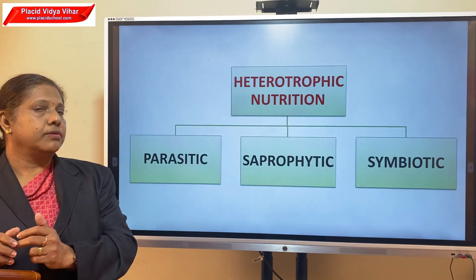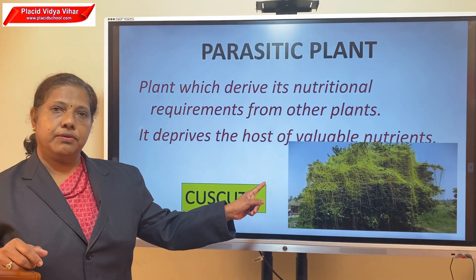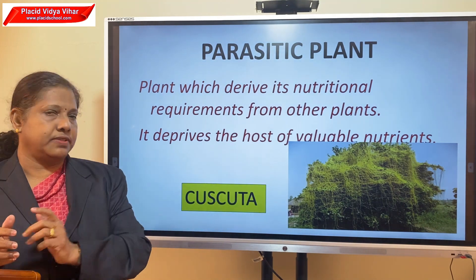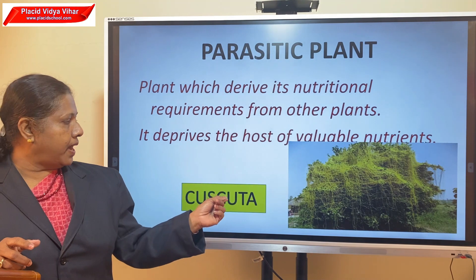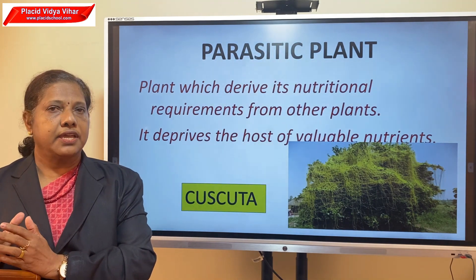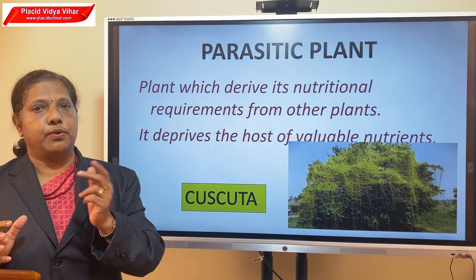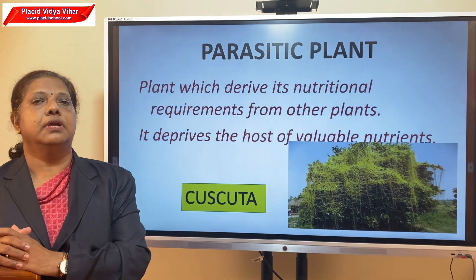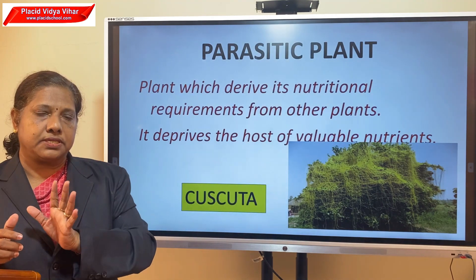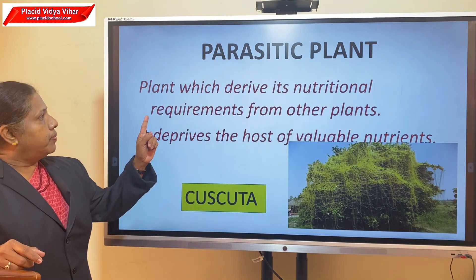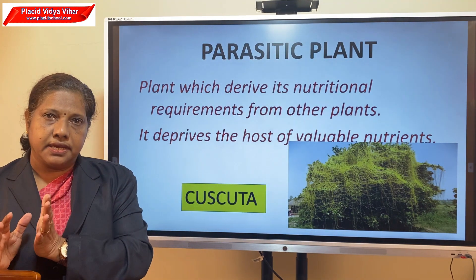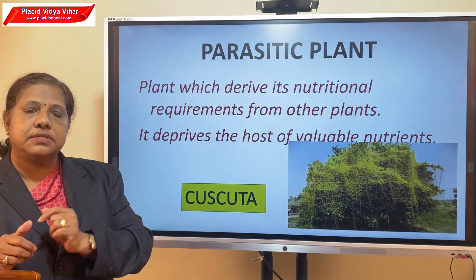Some plants are also parasitic in their nutrition. Cuscuta is a parasitic plant — it has no chlorophyll and cannot do photosynthesis, so it twines upon the stems and branches of other trees to derive its nutrition. The plant it climbs on is called the host, and the climbing plant is called the parasite. Cuscuta deprives the host of valuable nutrients and thereby harms it.